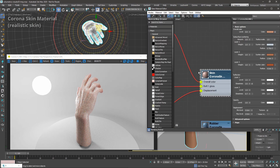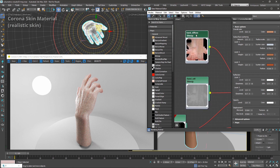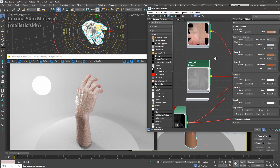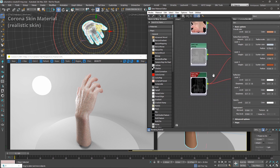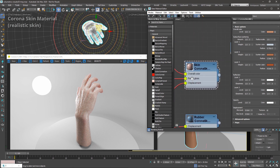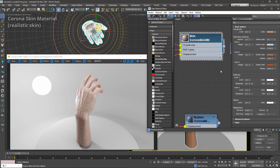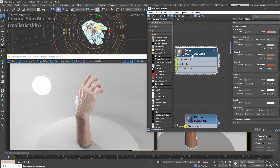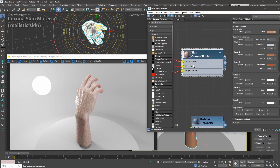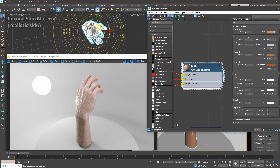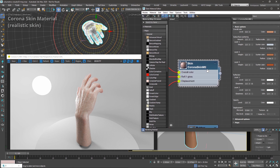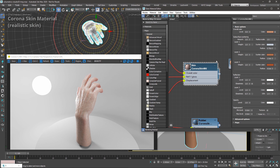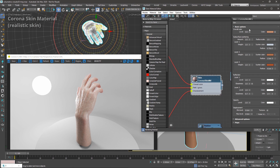Once you download an archive, you can find things like diffuse color, reflectivity maps, and displacement in the archive, and then you just have to plug them into your skin material. Where to plug them should be pretty self-explanatory. For example, the diffuse color is plugged into the overall color slot.